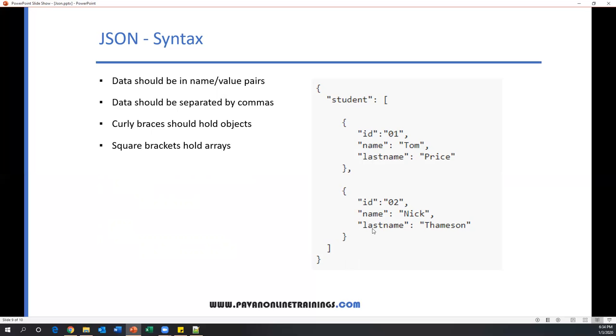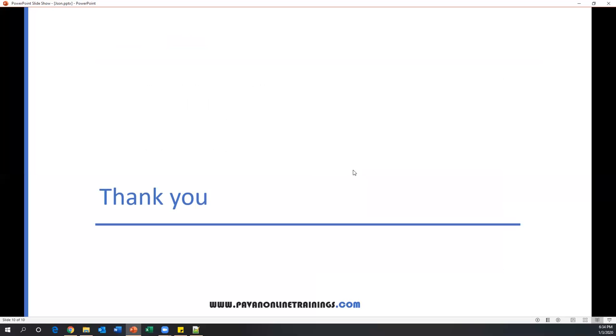So that's all for this video guys. In the next video we will see a few more topics about JSON. Thanks for watching.